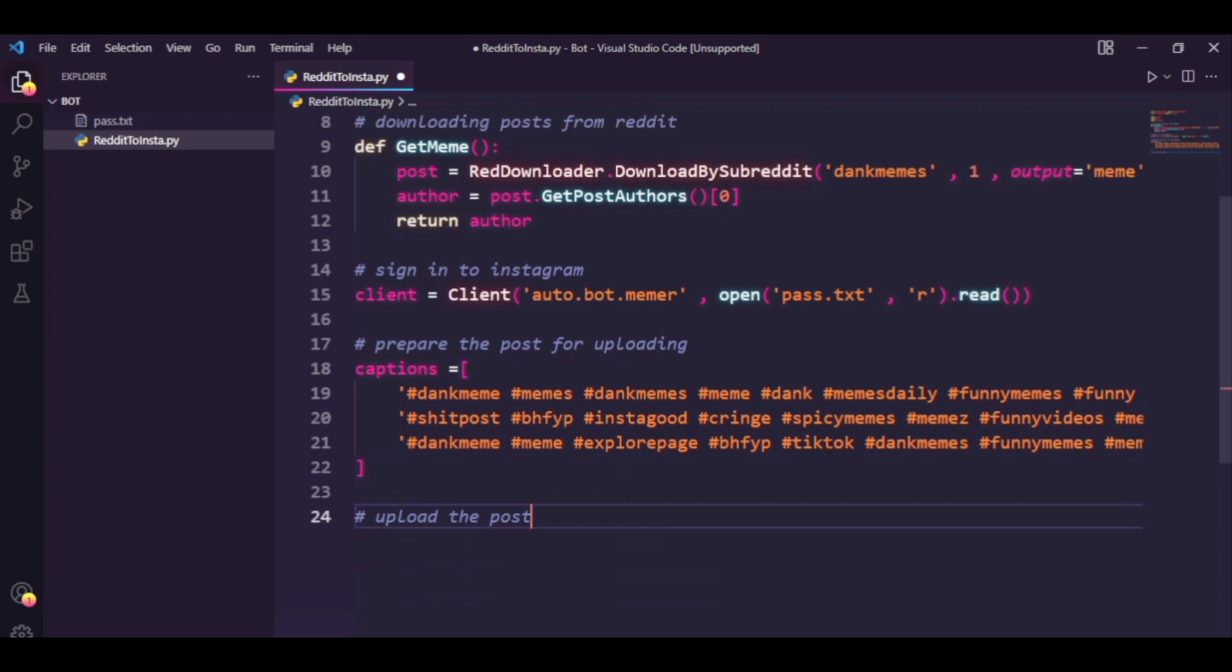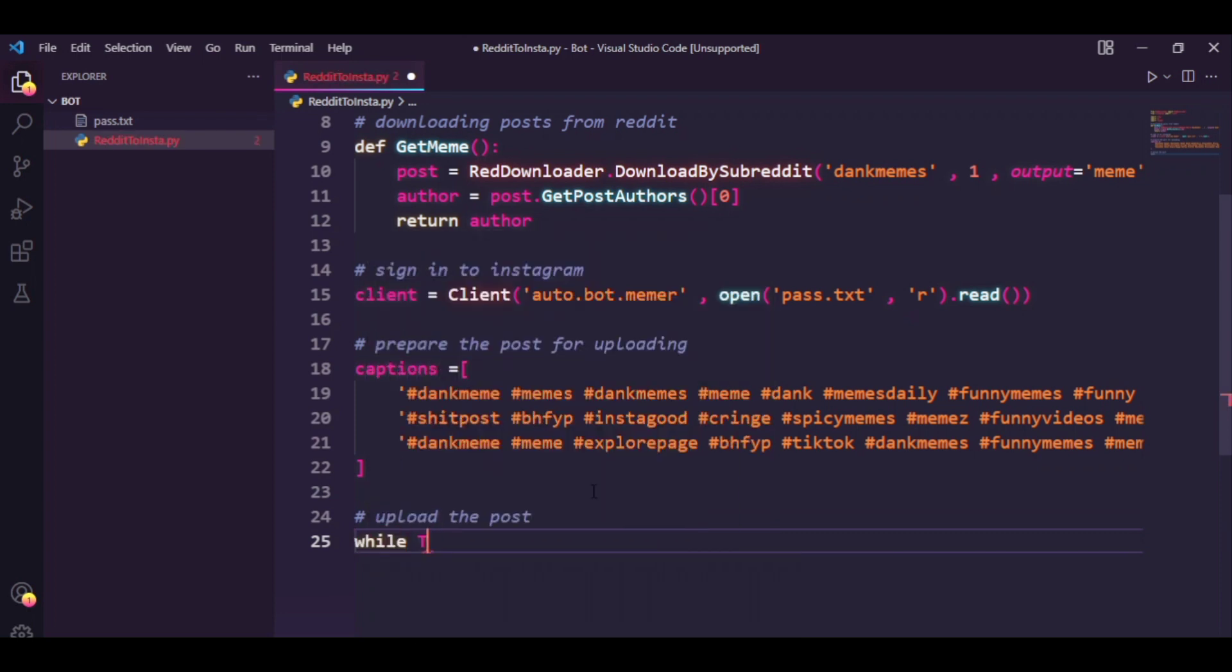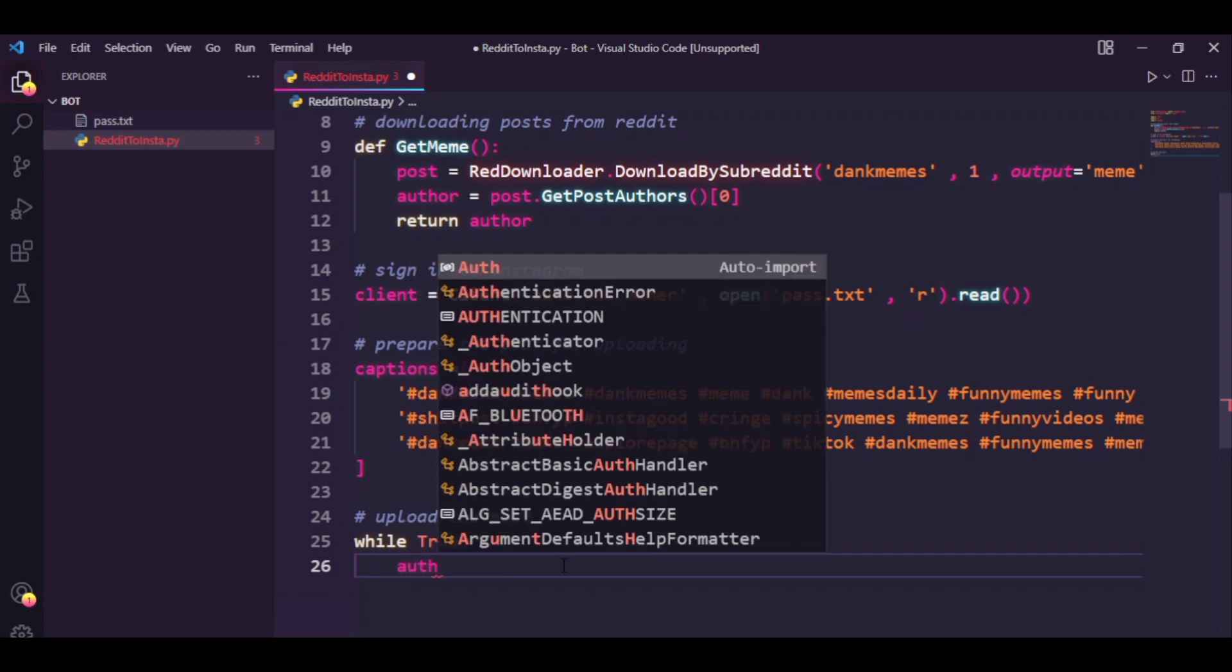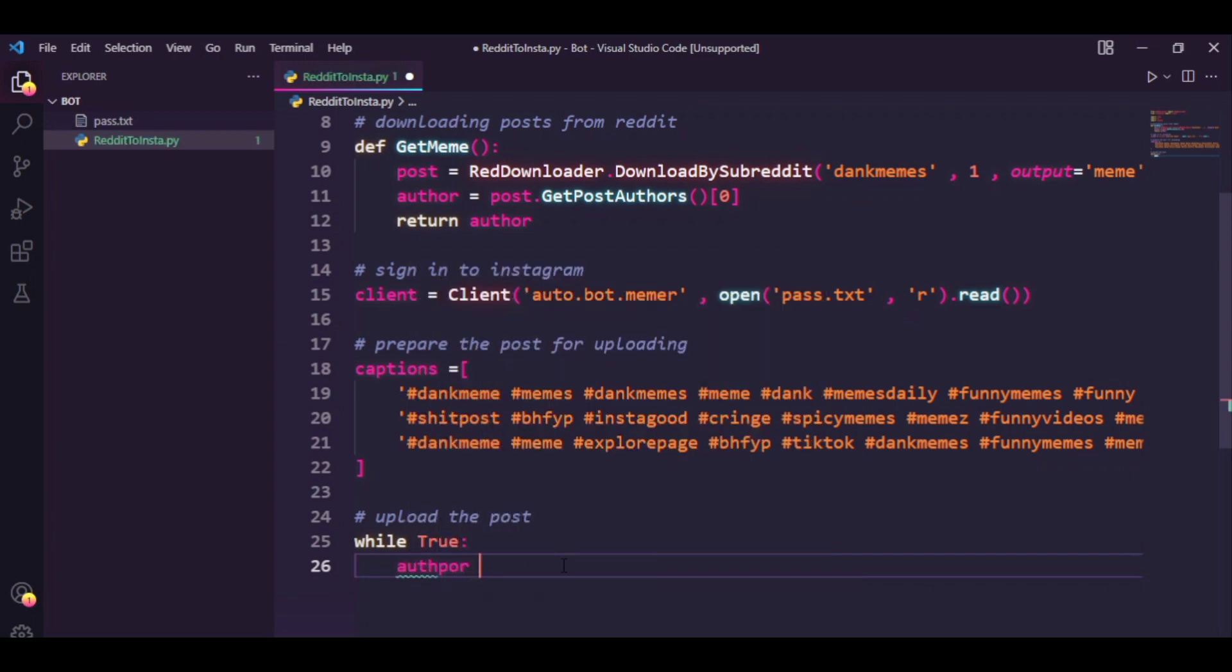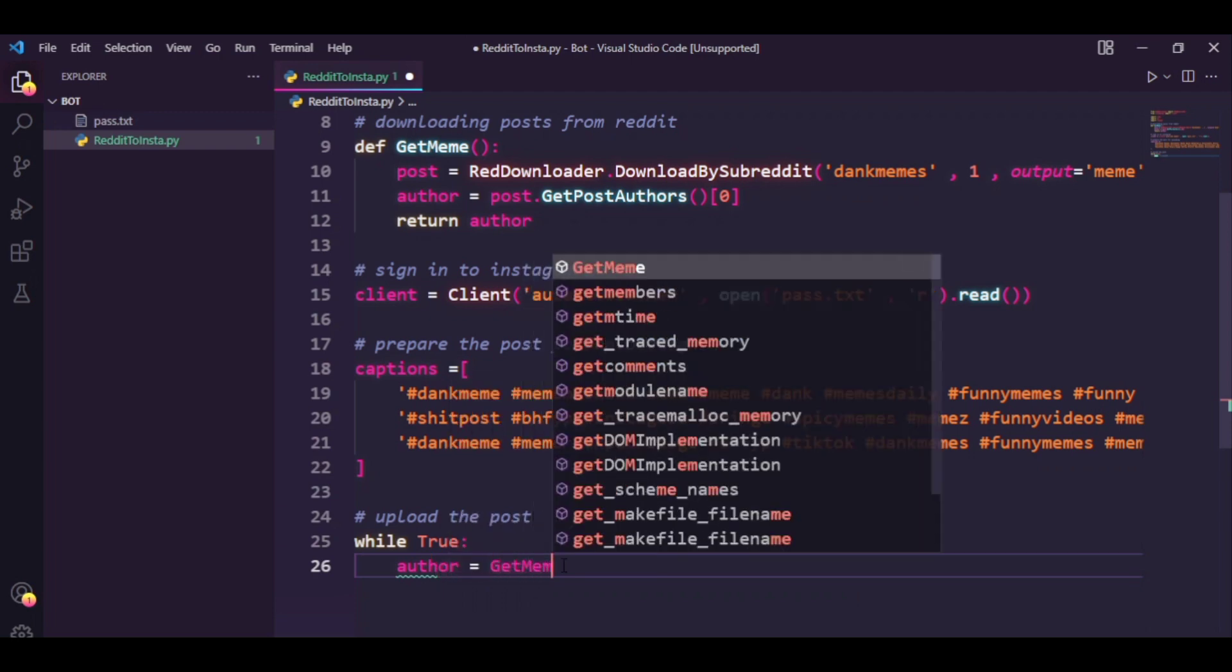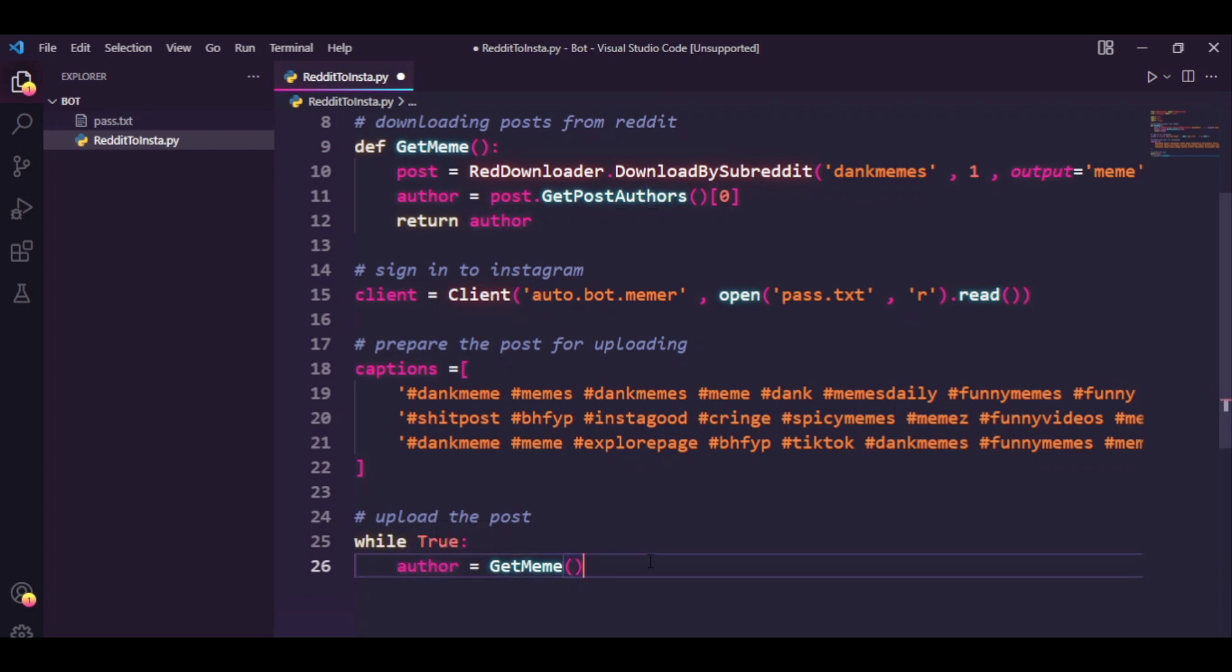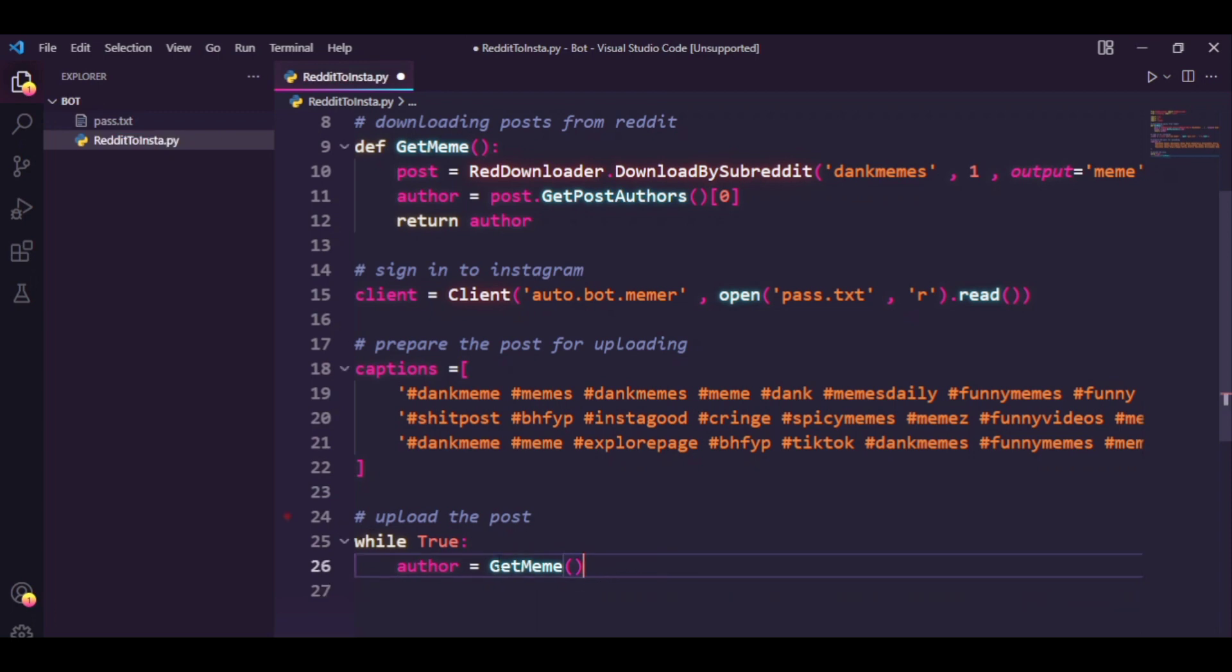Now let's work on the fourth and the most important part that is to upload the post. So let's just make a loop while true. Basically you don't want to upload a post and stop the execution of the program, you want to upload a post, make your bot sleep for some time, and upload another post. So that's something helpful. So I made a while true loop and I'm going to say author equals get meme. So firstly as I had shown you earlier, we're going to download a meme and store the original poster's name here.